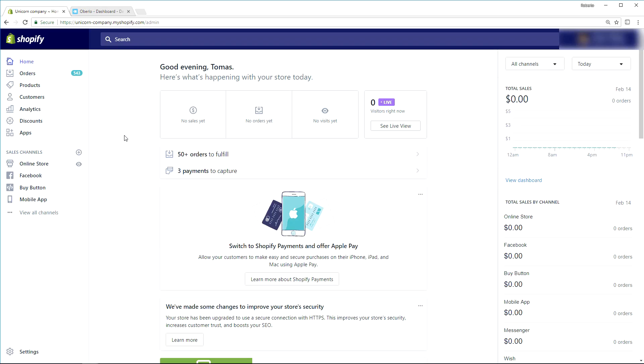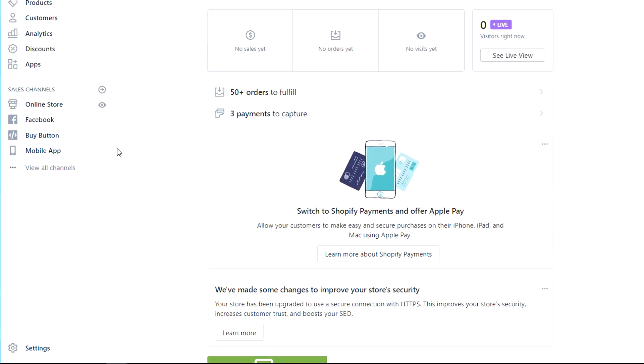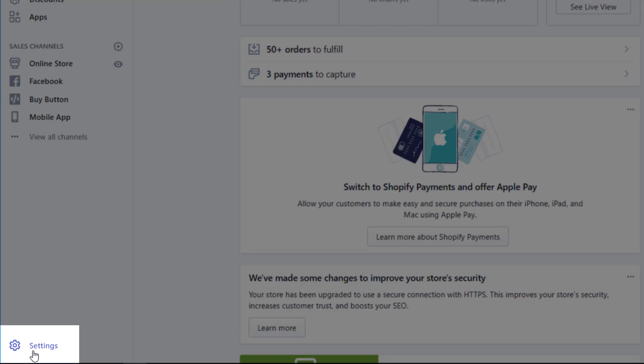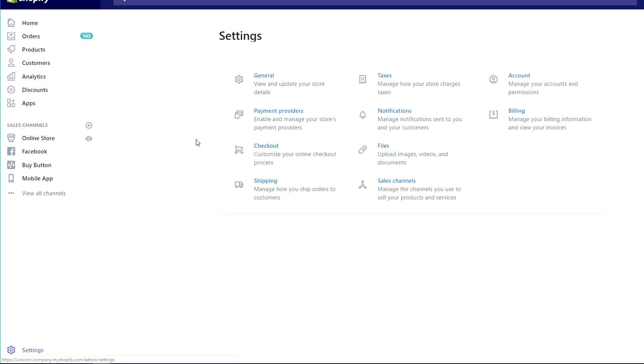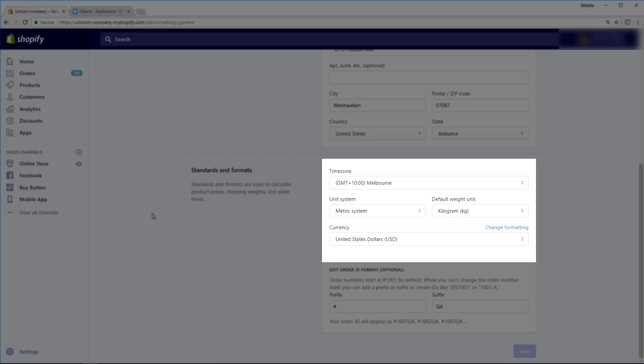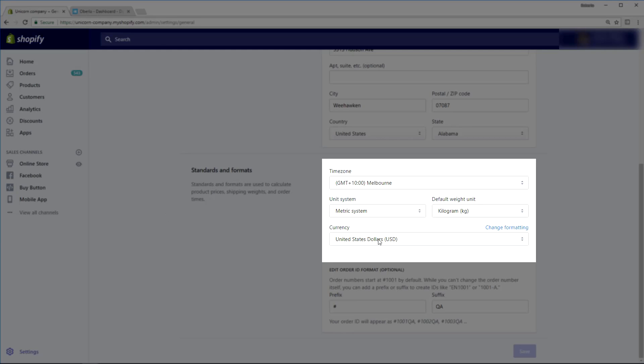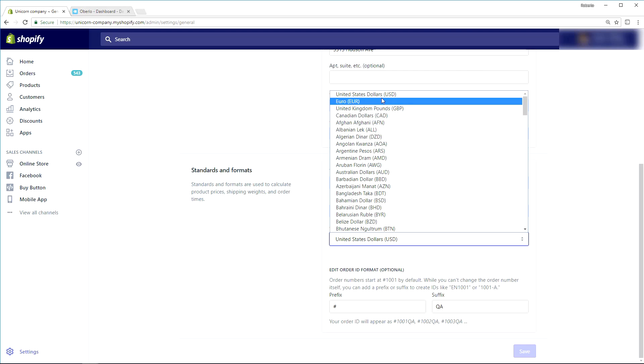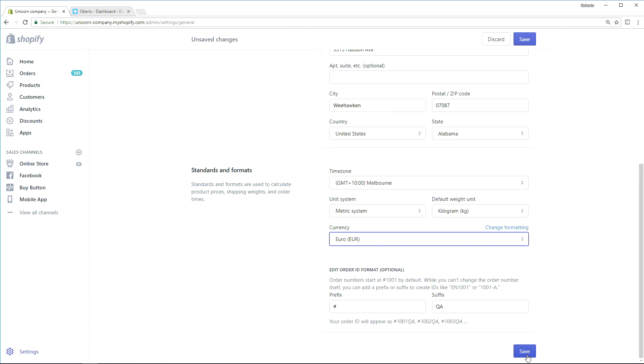You'll need to log in to your Shopify account and click on the settings button. From there, you'll scroll down to the bottom of the page and that's where you'll find the currency field. Select the currency that you want to sell in, hit save, and you're all set. Now, if you've already used Oberlo to add products to your store, you'll need to make sure that you update those prices after the currency switch.